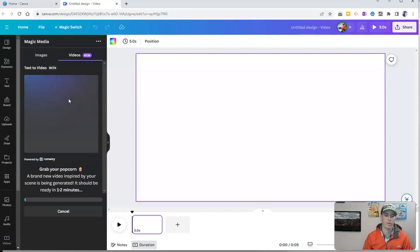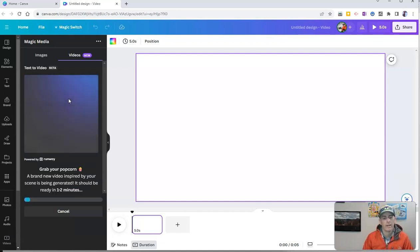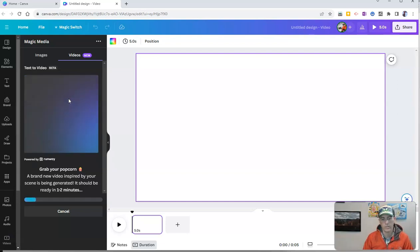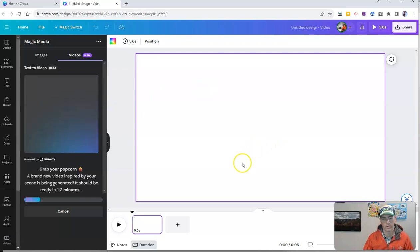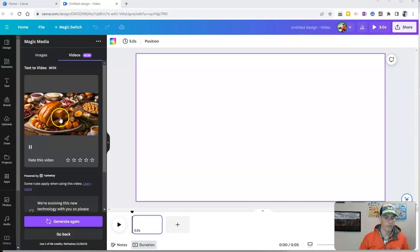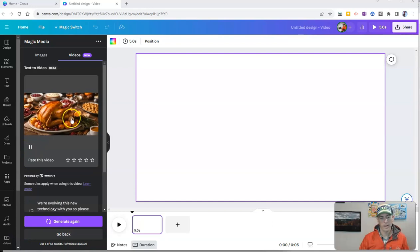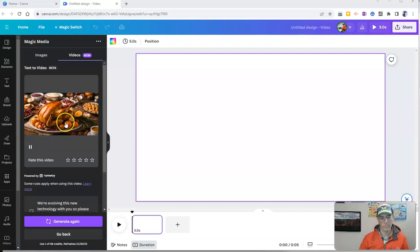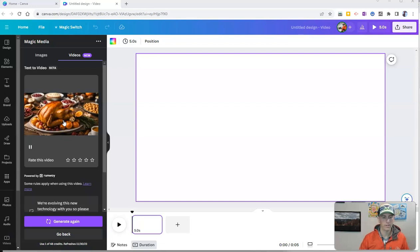Now I'm going to let Canva just generate a little video scene that I can use here on this screen. And so now we'll have this little video clip right here and you can see there's a little movement in it and that's all there is to it.